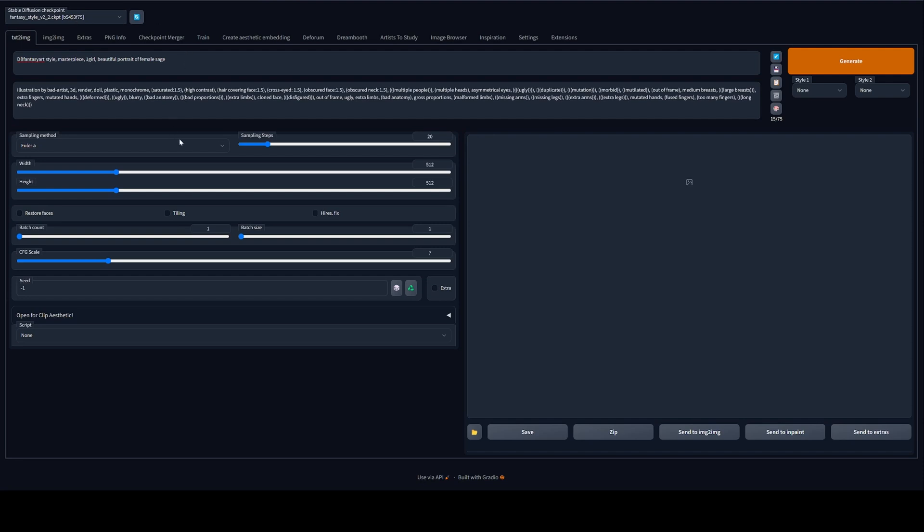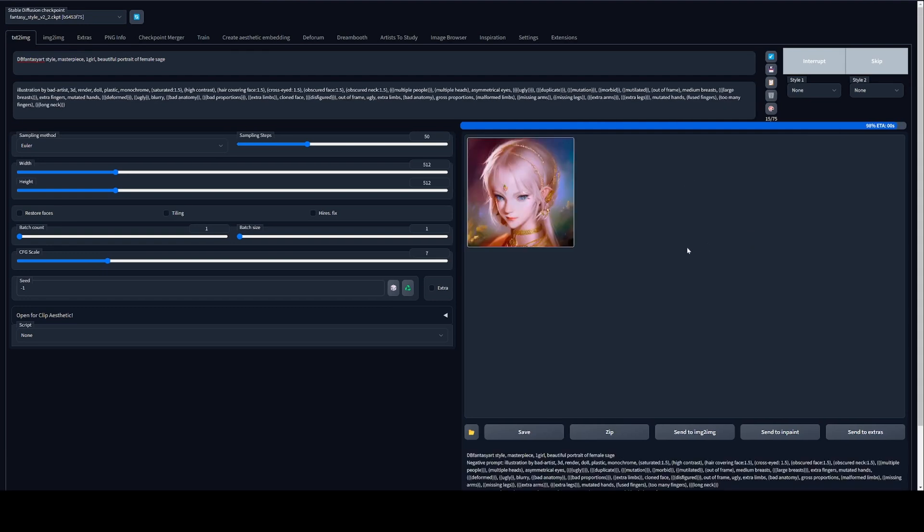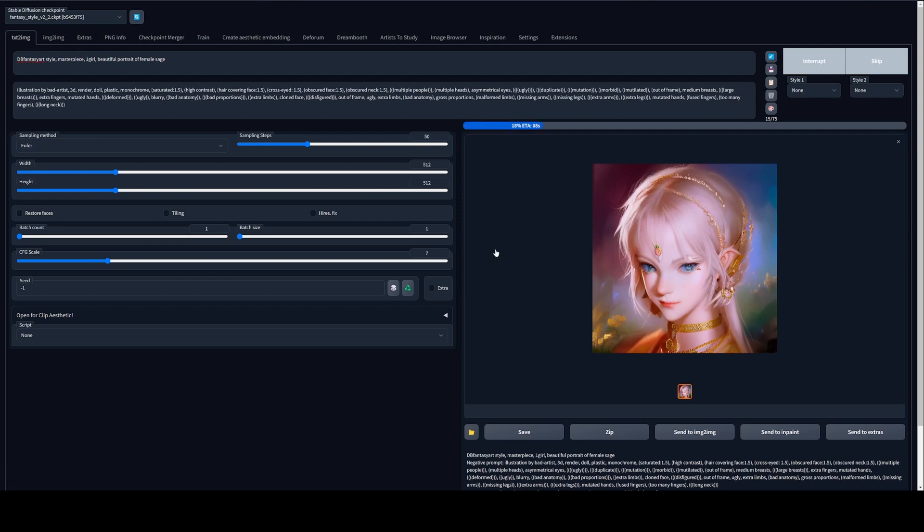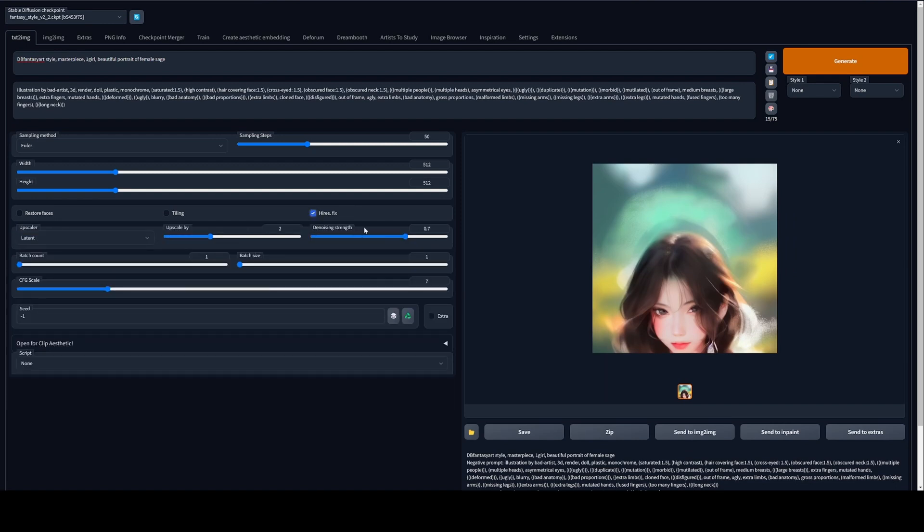And now for the fun part, I will start doing some text to image generations and see how the new model stacks up after bootstrapping it with more inference outputs from the previous model. Okay. Yeah, not bad, not bad. Perhaps I should use high res fix on the next few generations. Okay, I'll go with some high res fix right now.